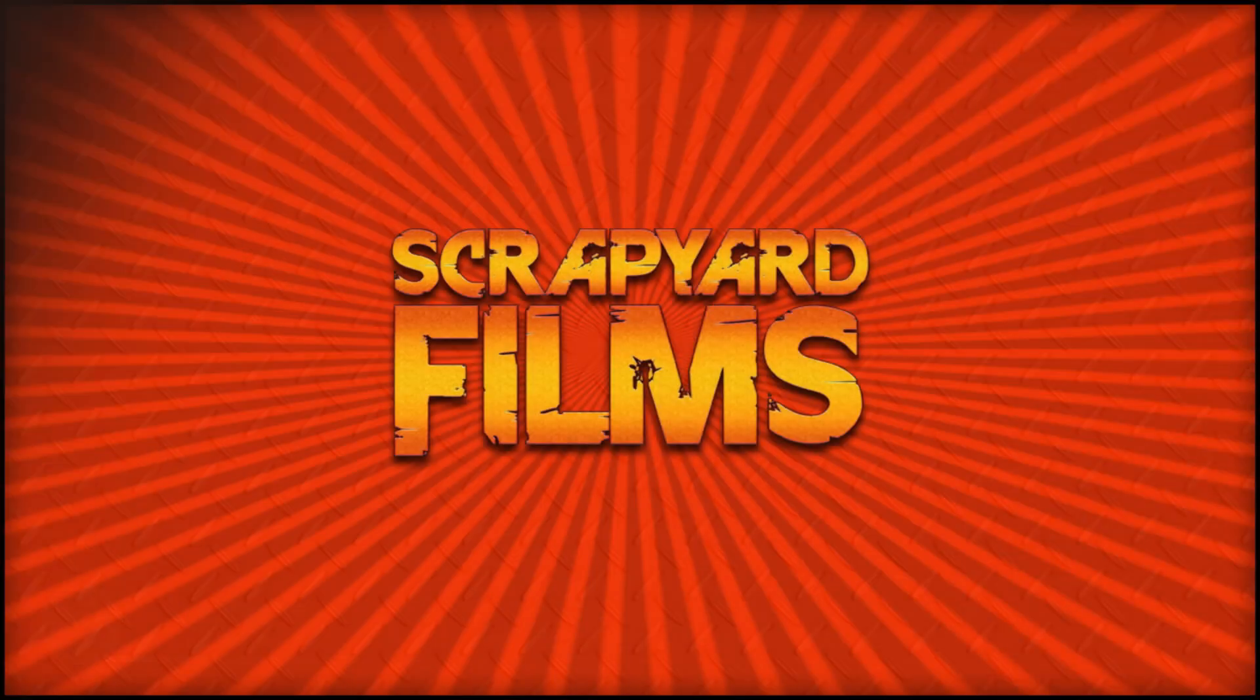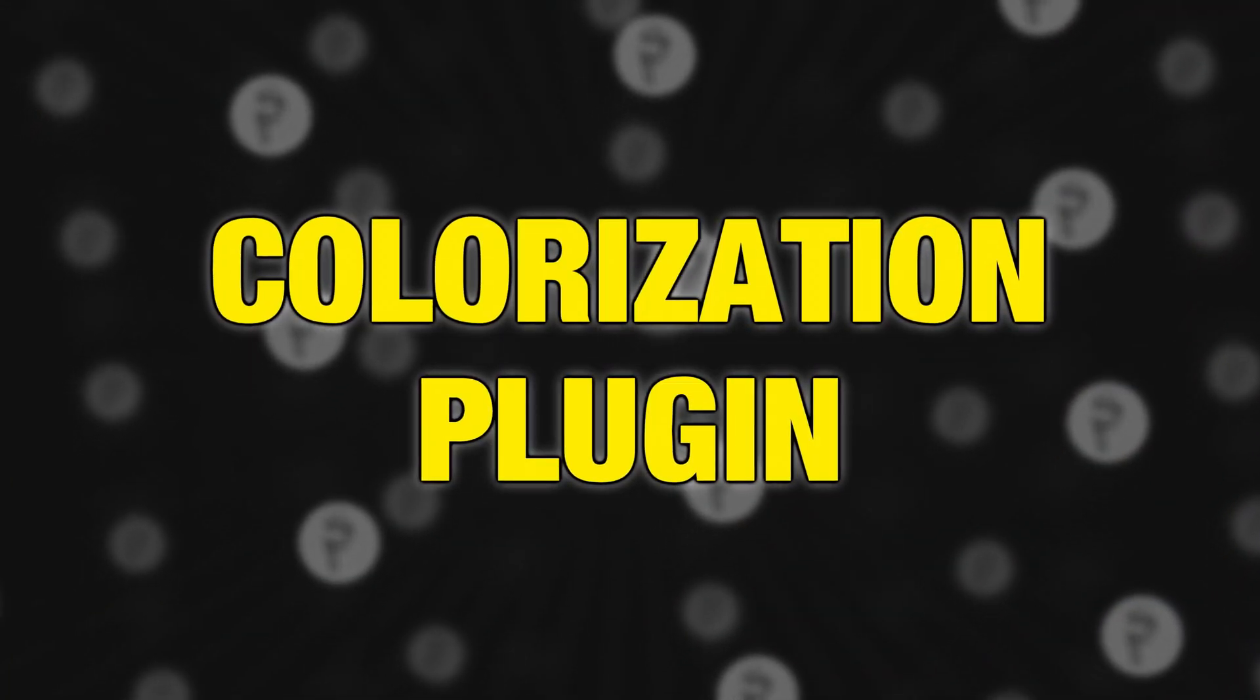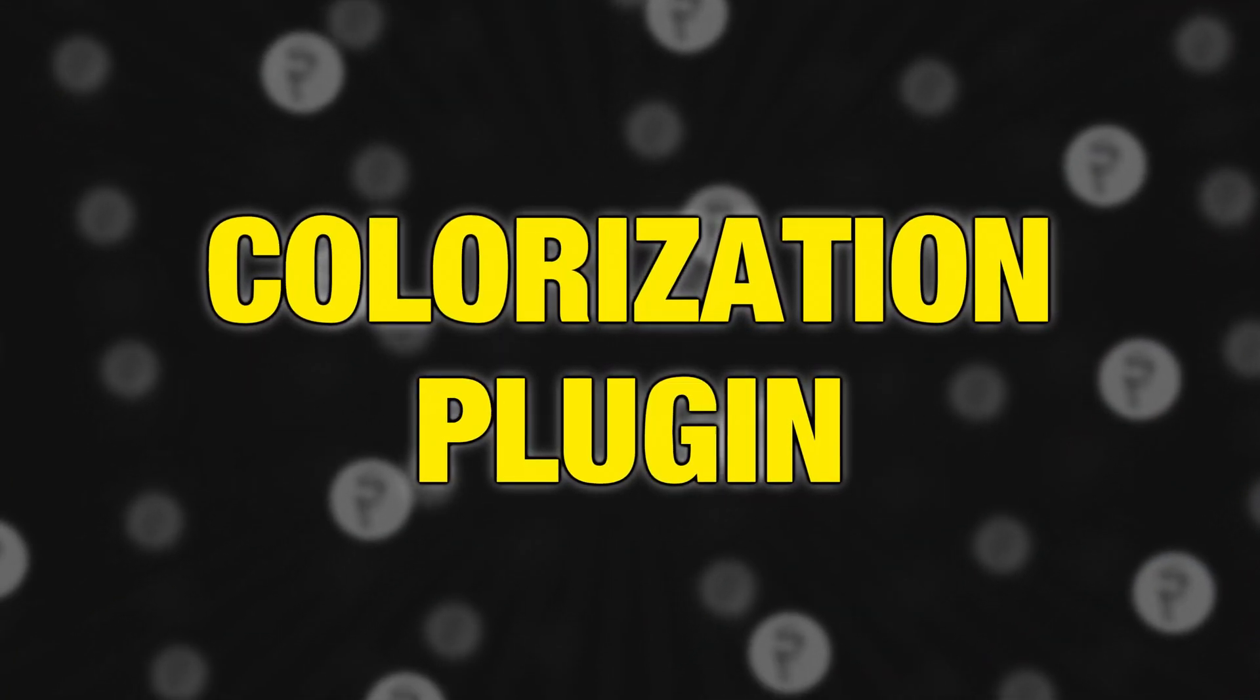Hey everybody, what's going on? Josh here with Scrapyard Films, and today I got another Vegas Pro 18 tutorial for you. And today we're going to be going over the new Colorize plugin.